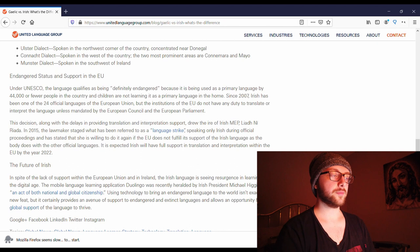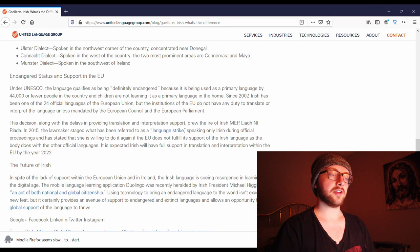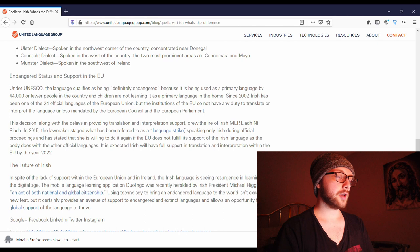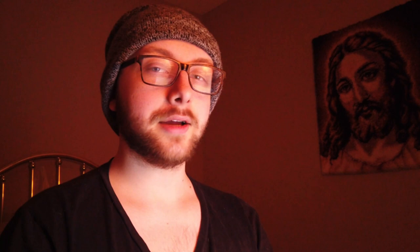It is apparently an endangered language. Under UNESCO, the language qualifies as being definitely endangered, because it is being used as a primary language by 44,000 or fewer people in the country and children are no longer learning it as their primary language in the home. In spite of the lack of support within the EU and in Ireland, the Irish language is seeing a resurgence in the digital age. The mobile language learning application Duolingo was recently heralded by the Irish president, Michael Higgins, as an act of both national and global citizenship.